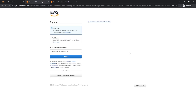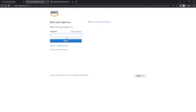Once you click that, we're going to see a page similar to this, which is going to prompt you to log in. If you do not have an AWS account, you will click here, create a new AWS account, and go ahead and log in from there. I already have an account, so I'm just going to go ahead and click Next and log in like so.